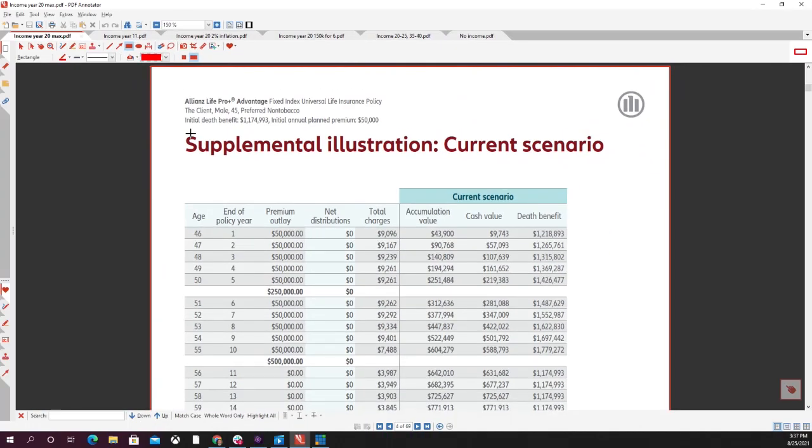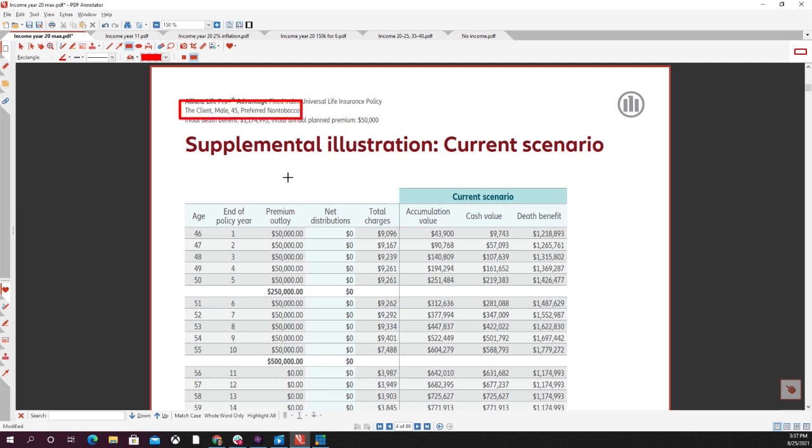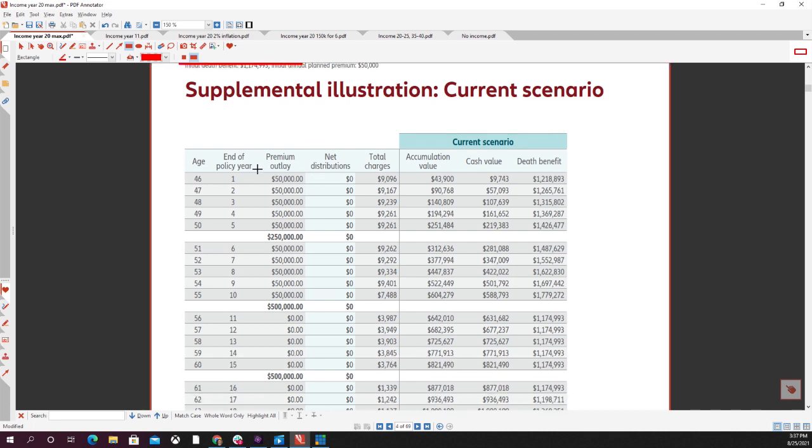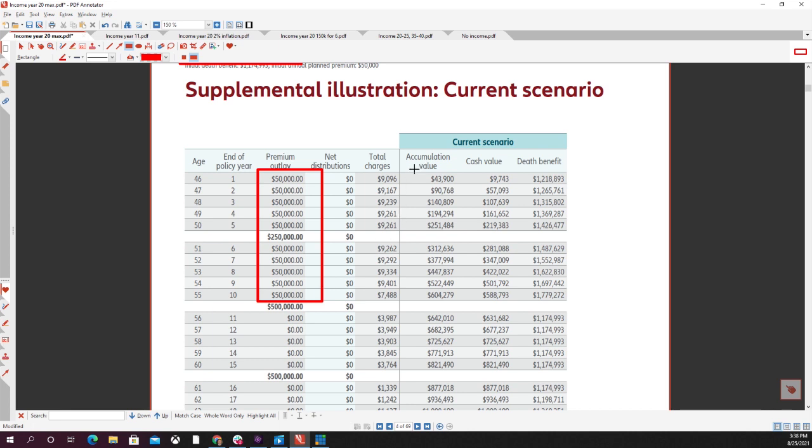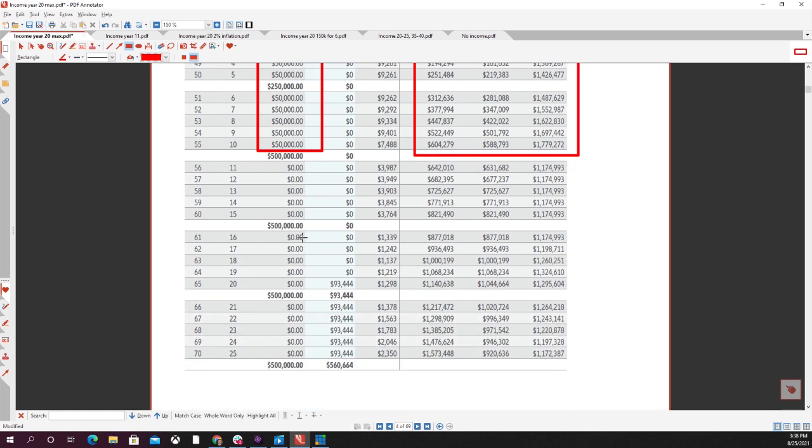This video is going to briefly highlight the flexibility benefits of these IUL products. I went ahead and did a sample illustration here for a male 45 years old, putting in $50,000 every year for 10 years. That's going to total $500,000. Every illustration I'm going to show is designed the exact same way. What we are highlighting in this video is the fact that everything after that can change, and you don't actually have to make that decision on what you want the benefits of this product to be until you really get there.